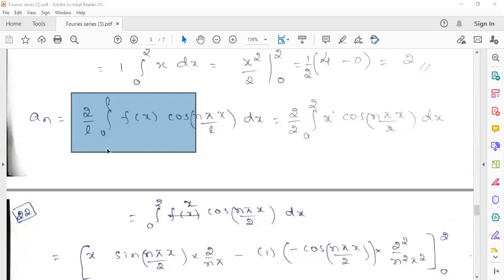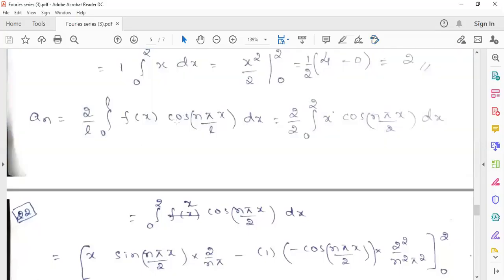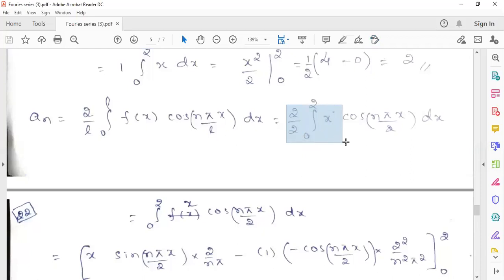For the interval 0 to 2, the coefficient an is given by 2 by L, integral over 0 to L of f(x) cos(nπx/L) dx. Substituting the value of L equals 2, we get 2 by 2 times the integral over 0 to 2 of f(x), and since f(x) equals x in this interval, we substitute that value: x times cos(nπx/2) dx.